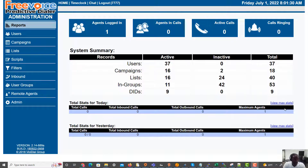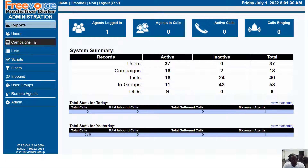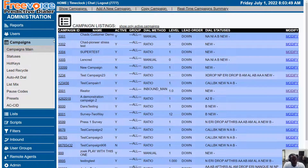Let's go over creating campaigns and loading leads. First thing we're going to do is log in to our dialer, as I've done here, and on the left we're going to click Campaigns.